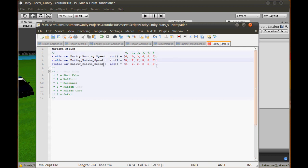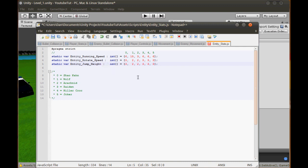We also need jump height. We'll duplicate one of the arrays and rename it to jump height. Shao Kahn's was originally 8, which is just ridiculous, so we'll set everyone to 2 for now. Some of them may be different values obviously, but we'll keep it simple.